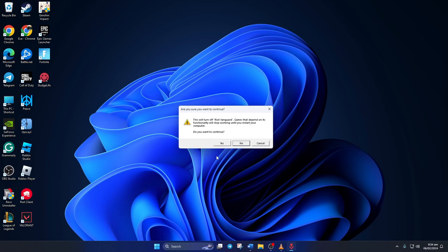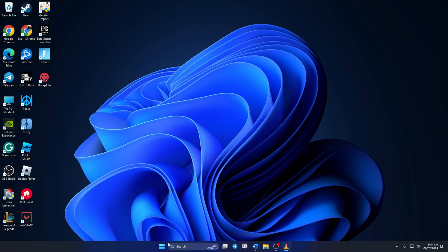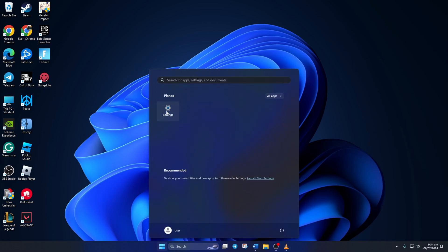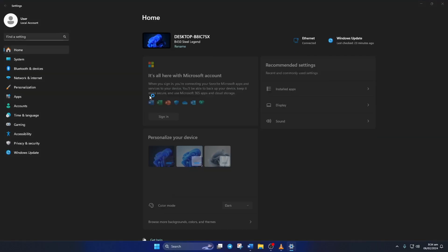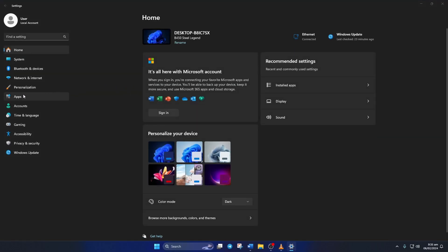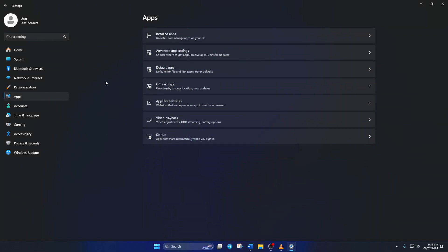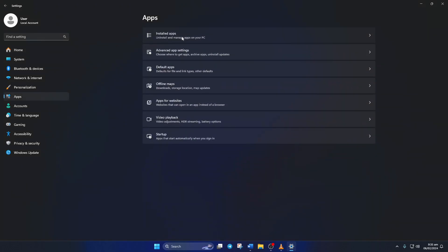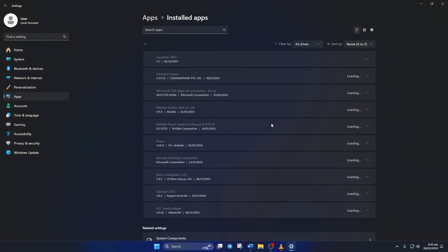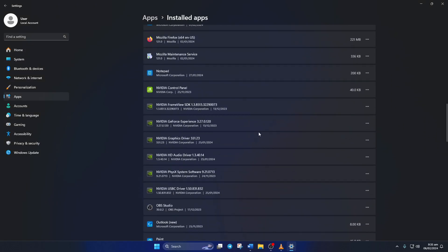Next, a window will pop up asking whether you want to continue. Click yes. Now open settings and click on apps from the left side menu. Then click on installed apps and scroll down.